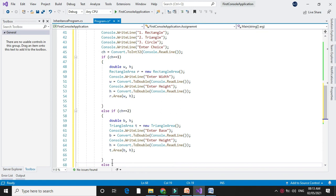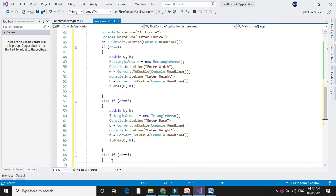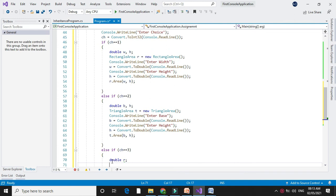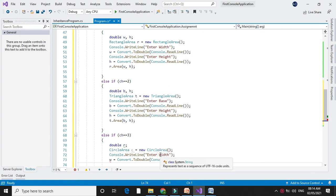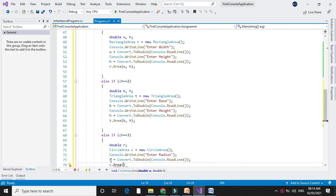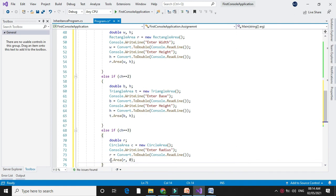Next, else if ch equals 3, we will calculate the area of the circle. To calculate the area we need a radius, so we will declare a variable r. We will create the object for circle area, accept the radius, and call the method c.area. Since the method requires two parameters but we only need the radius, we pass r as the first parameter and 0 as the second, or you can pass the same parameter for both.